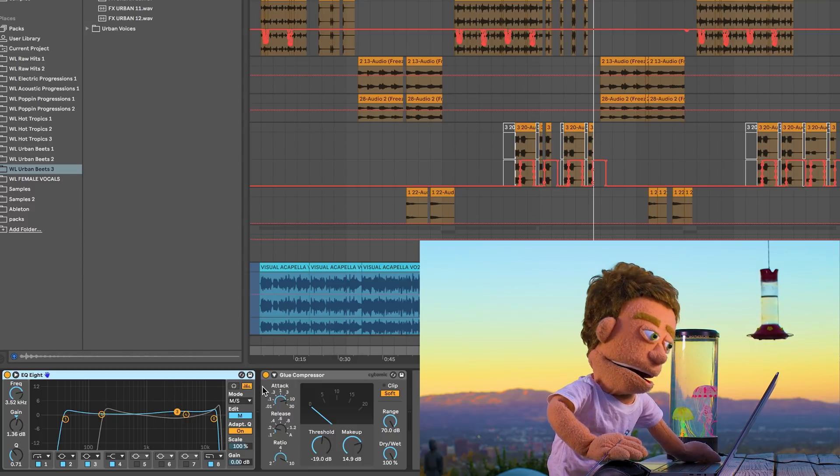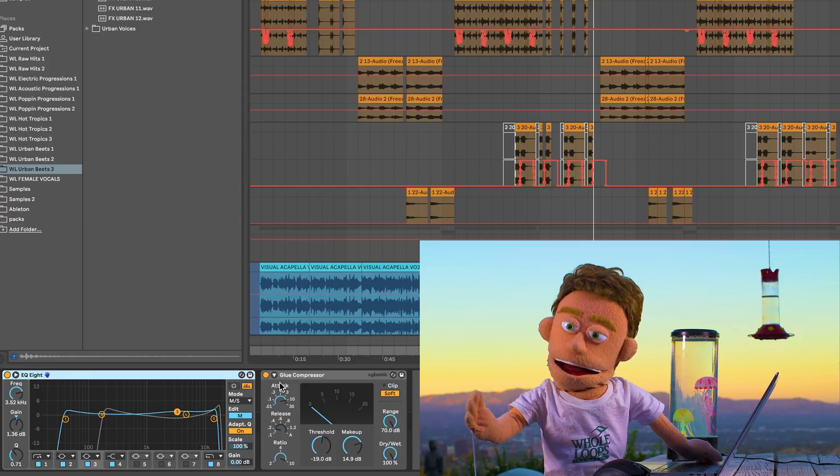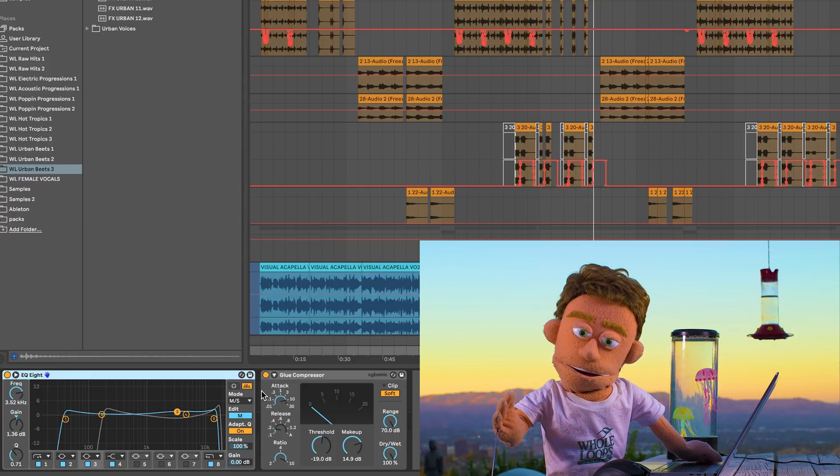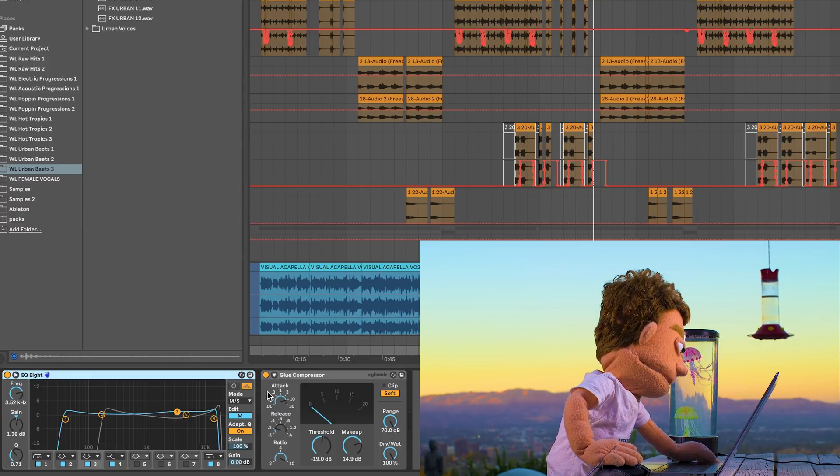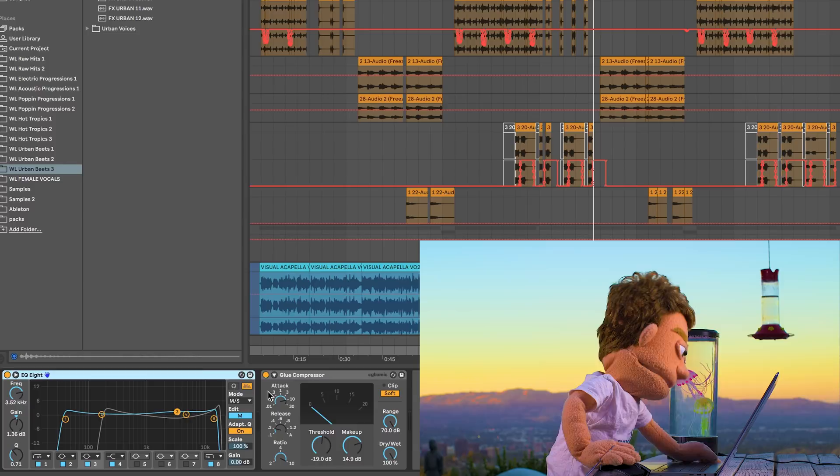Now using these on your individual channels won't make so profound of a difference. But for you guys to hear what this actually does in the tutorial, I figured I'd show you how these work on the master chain.